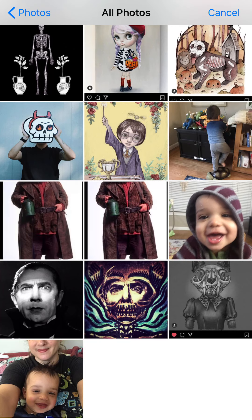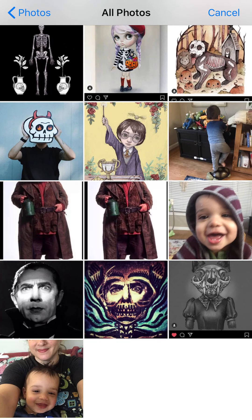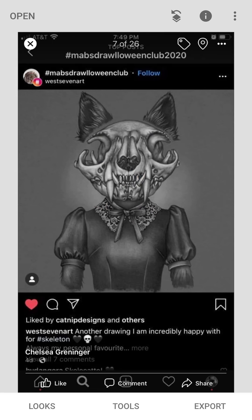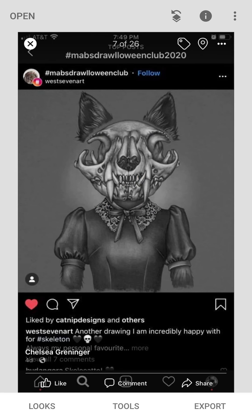I follow Mab Graves. She's a sort of neo surrealist artist and every year she does this thing called drawloween and every day of October there's a different theme. Sometimes I save those onto my phone and I share them with friends and I also put them on Facebook. It's just something I like to do because it's a really creative source of imagery during this time of year, it's really fun to look at these.